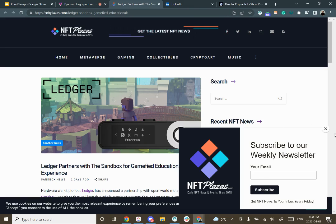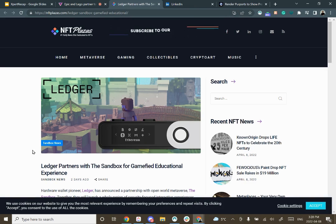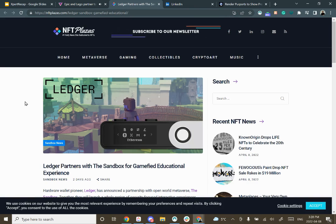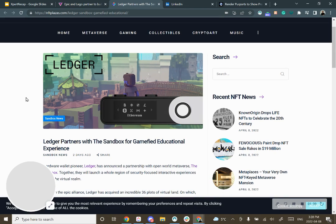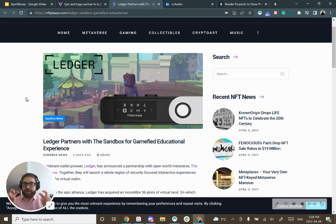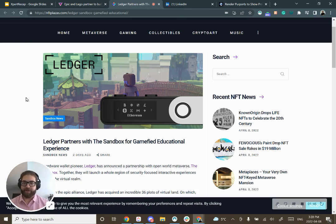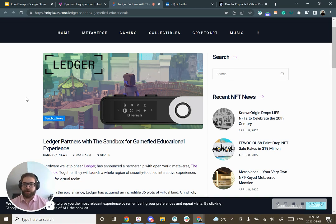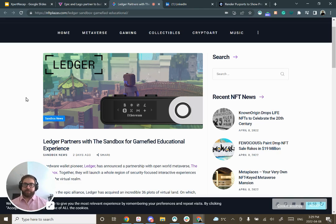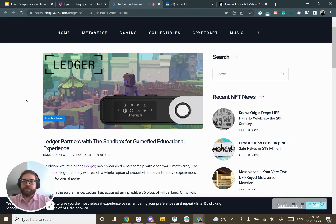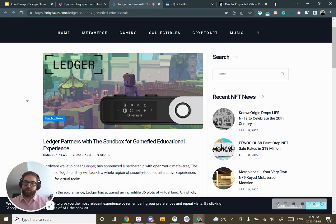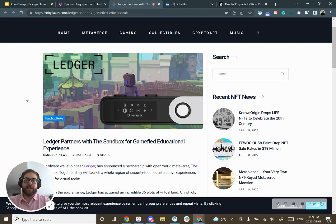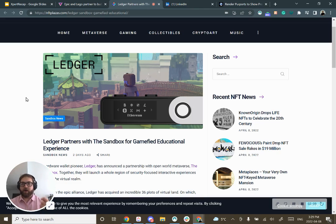Moving right along we have this Ledger partnership with Sandbox. This is in the blockchain space. If you're not familiar, the Sandbox is another metaverse platform, basically a game platform where you can gather, hang out with friends, build your own games and spaces, all built on blockchain and decentralized protocols. It's really interesting to see how they're driving the integration of blockchain and what soon will be VR technologies.